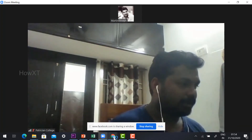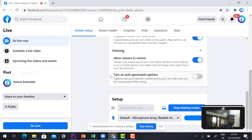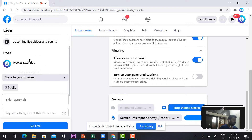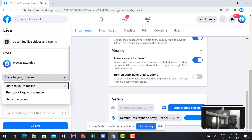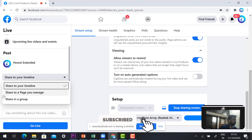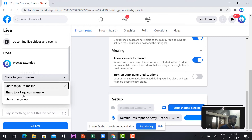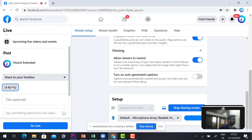My screen is now shared. Now choose where you want to go live: if you have a business page, share to your managing page; if you want your Facebook timeline friends to see it, share to your timeline; or share with your Facebook group. Choose according to your needs.